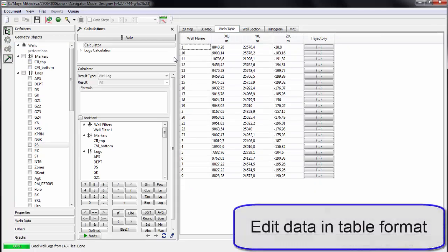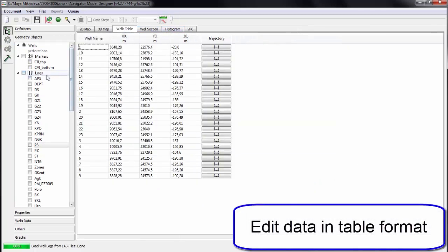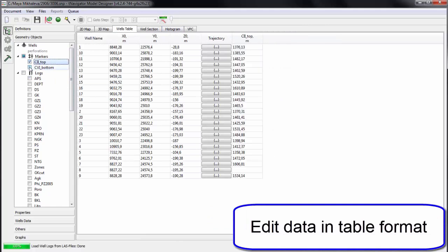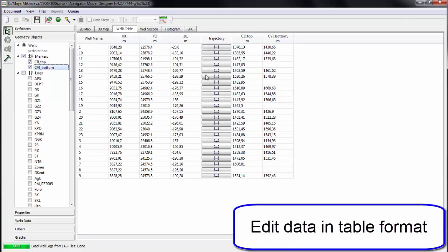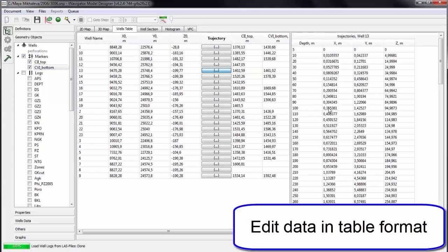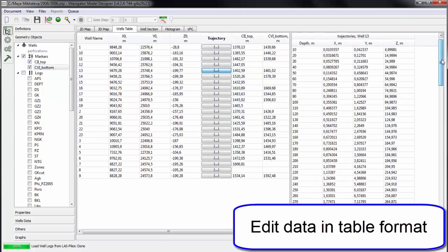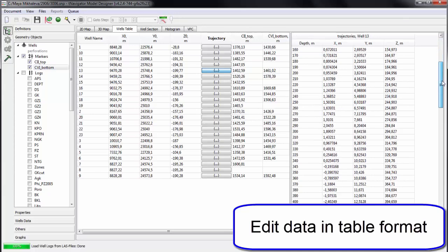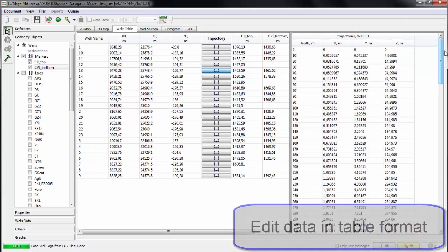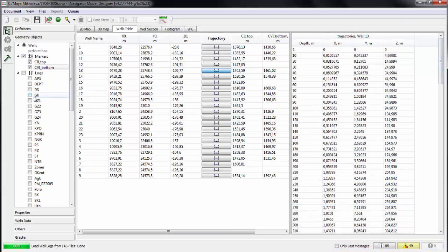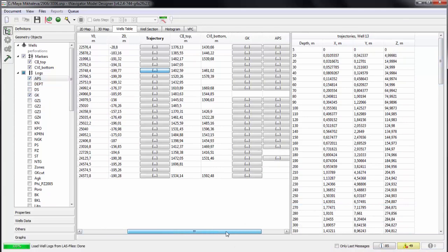All loaded data can be edited in table format. For each well, its trajectory is available to open separately. Well tops and logs—all data can be edited in this table.